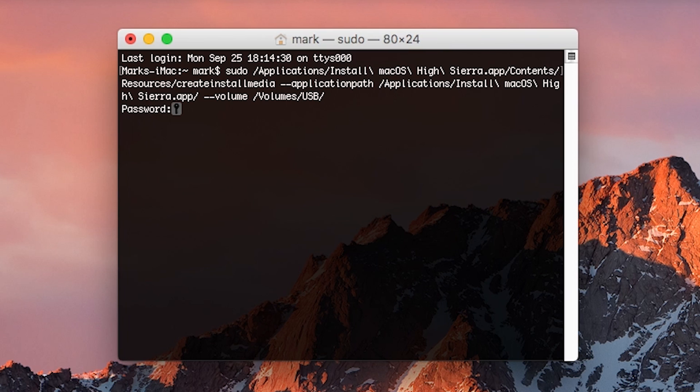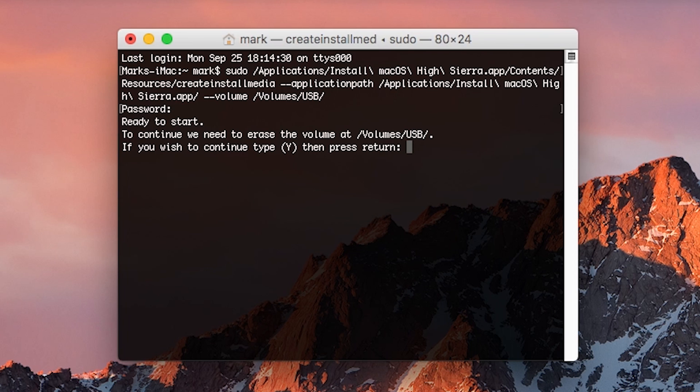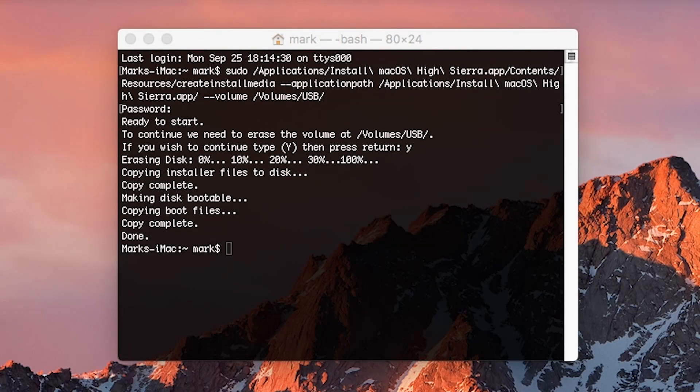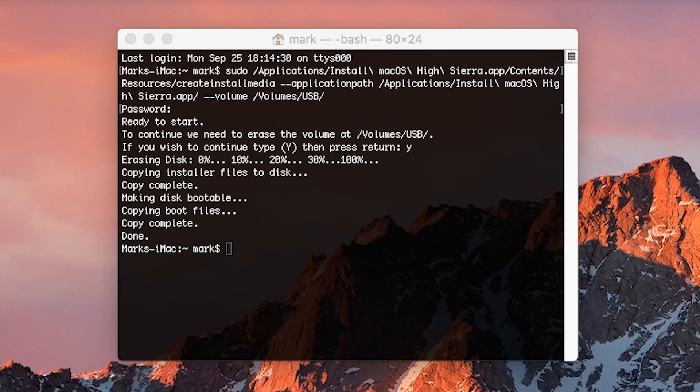It will ask you for your password, which you will need to type in. This will not show any indication of your password being typed in, so you're going to have to wing it and then press enter. Now it will ask you to type the letter Y on your keyboard, followed by pressing enter again. The installer will now be copied over to your flash drive. Leave this running and do not close out of Terminal or unplug the flash drive until it says done.